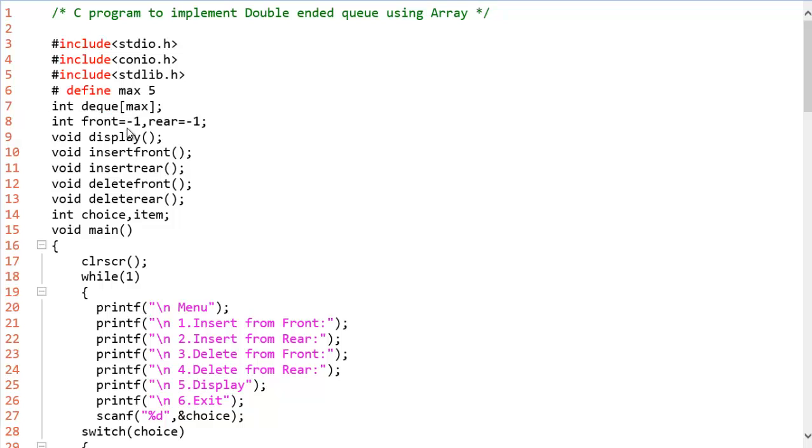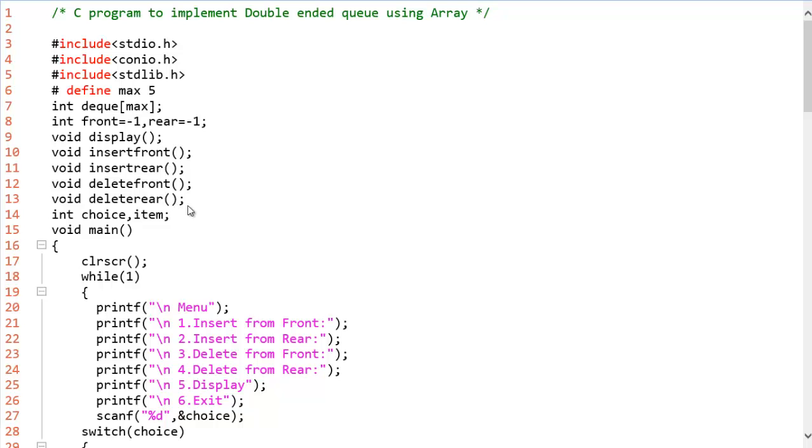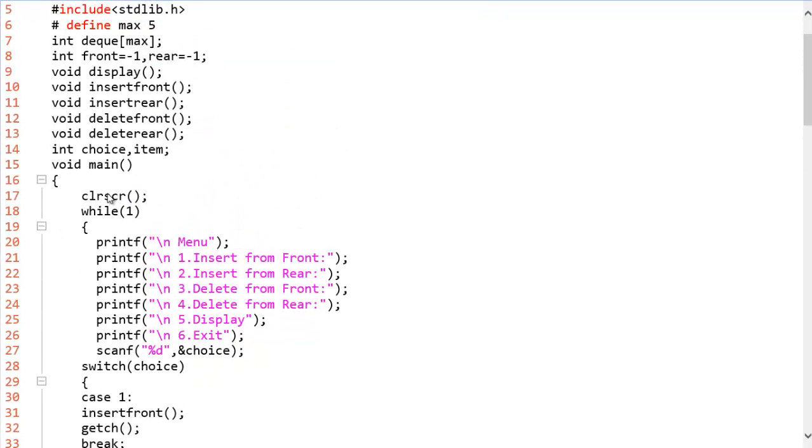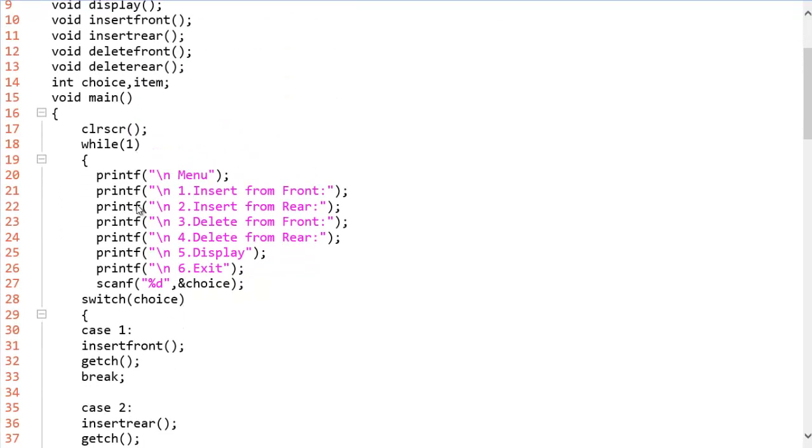Front and rear are two global variables initialized with minus one because currently they are not pointing anywhere in the queue. So apart from that we have the display function, insert front function which inserts the element at the front end, insert rear which inserts the element in the rear end, delete front and delete rear functions for deletion at the front and rear ends.